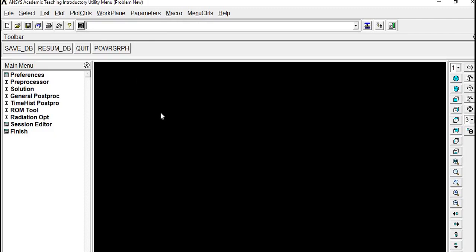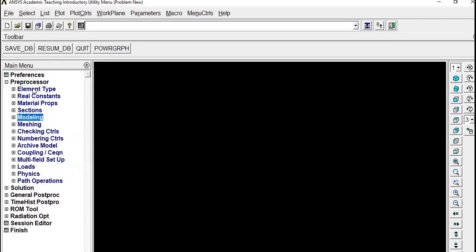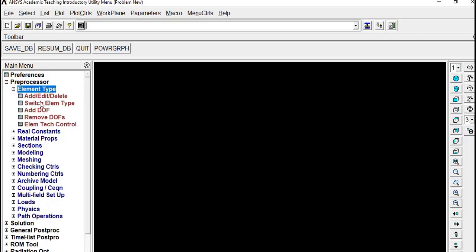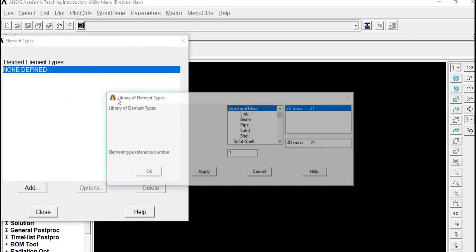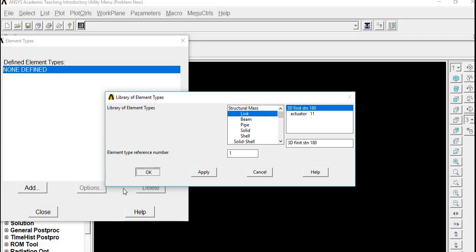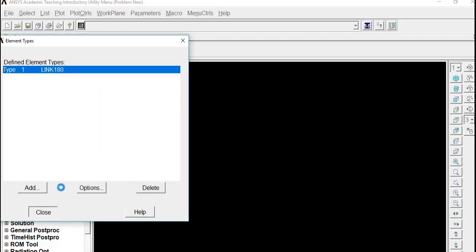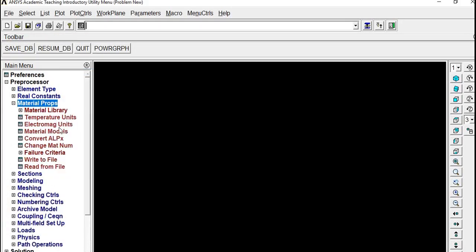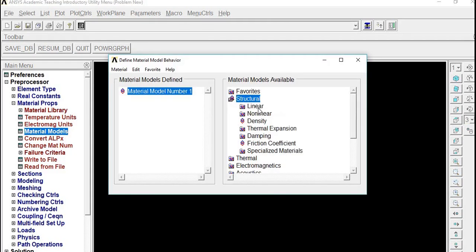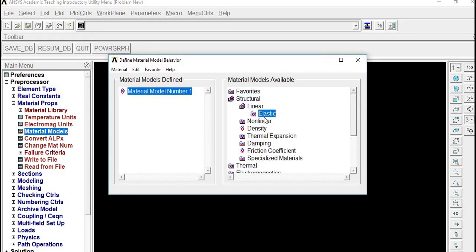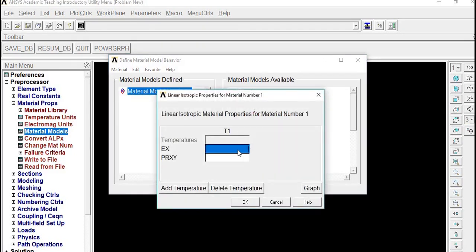You can paste this code and see that the same window pops up. Say yes. Now we will continue with solving a simple bar problem. Starting with the element type, link, add Link 180, then going to Material Properties, Material Model, Structural, Linear, Elastic, Isotropic, modulus of 200 GPa and Poisson's ratio 0.3.